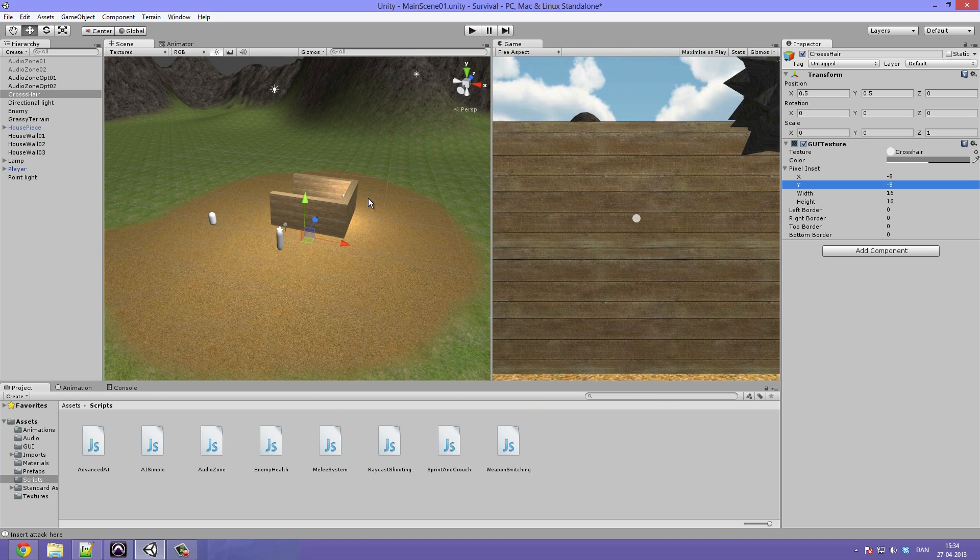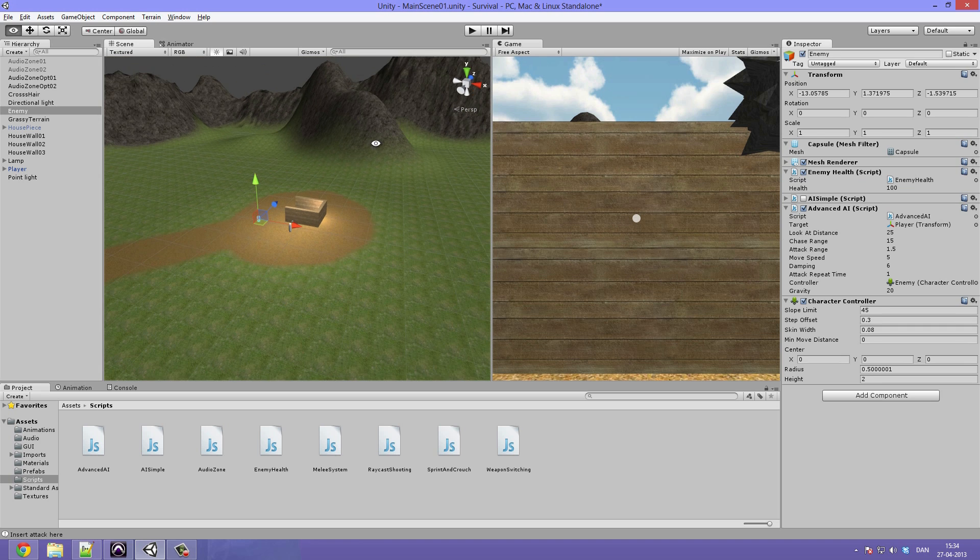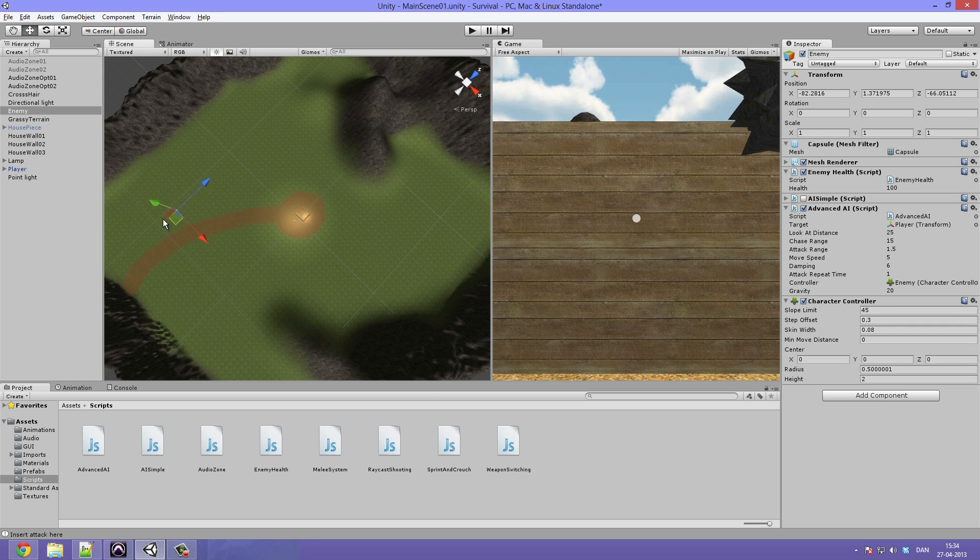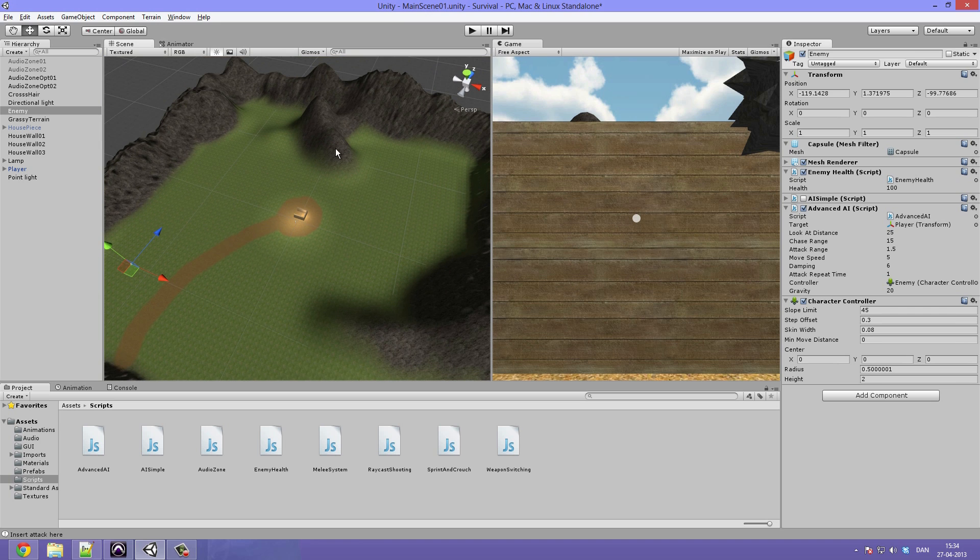So that's it for the GUI. Now let's move the enemy out of the way because we are not really in the need of an enemy right now. So let's just move him over there.